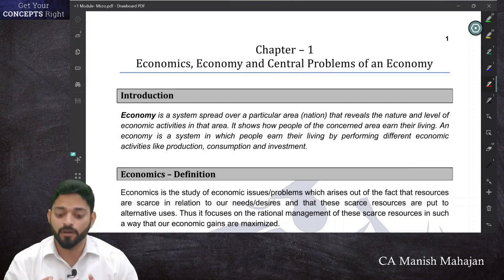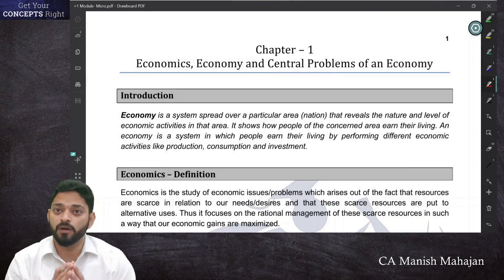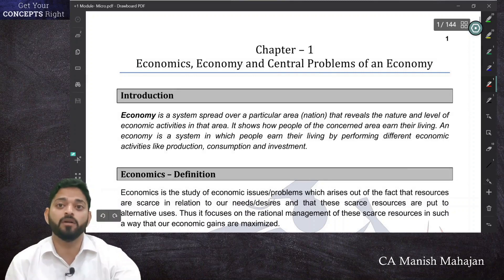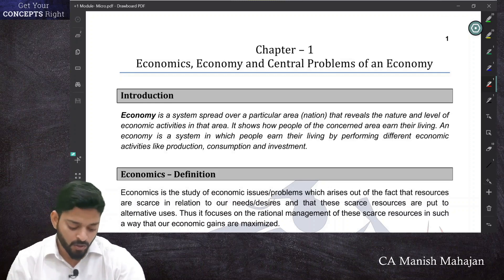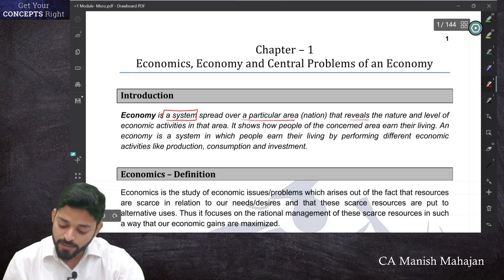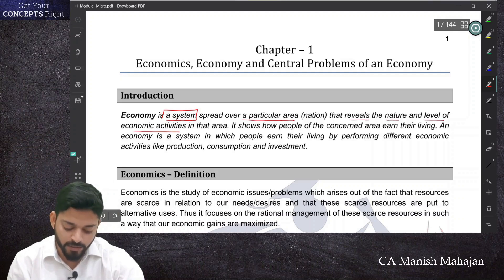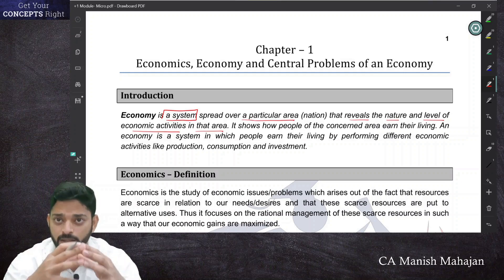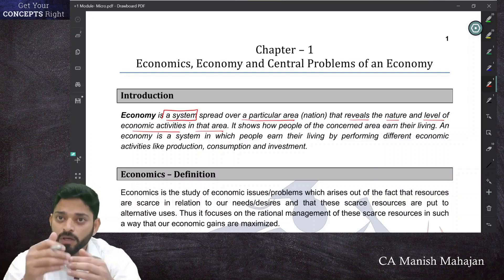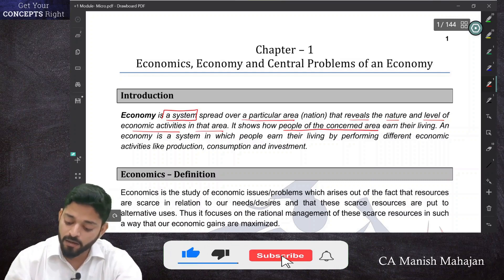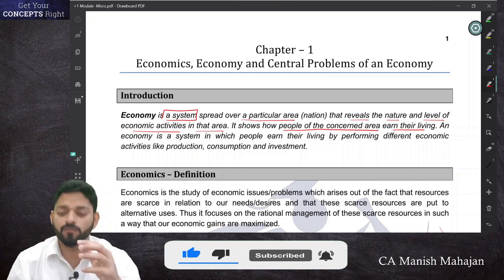Today I will start with you a new topic, which is called economics. So let's begin with understanding what is an economy. Economy is a system spread over a particular area — a country or a nation — that reveals the nature and level of economic activities in that area. Economy is a framework, a system, which shows how the people of the concerned area earn their livelihood and living.